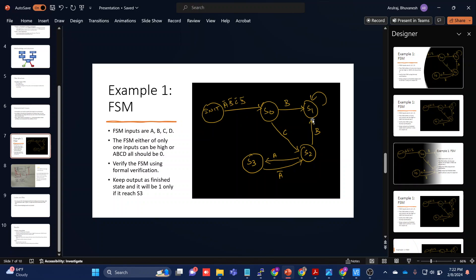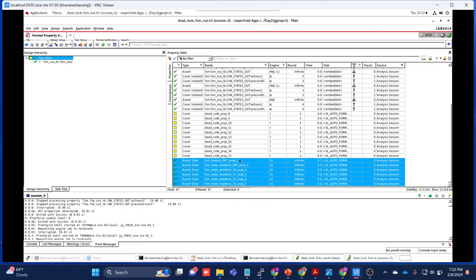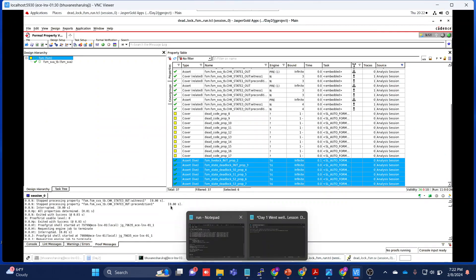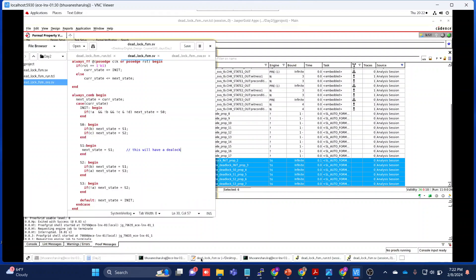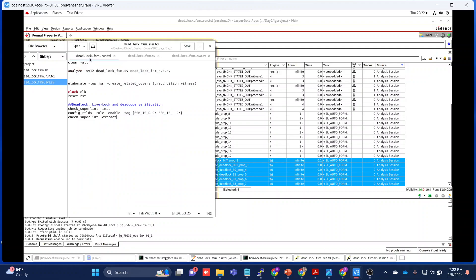In order to identify this in formal verification, there is an easier method which you can use. You just need to include two to three lines of tickle code for deadlock, livelock, and dead code verification.